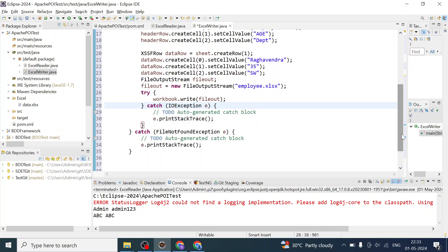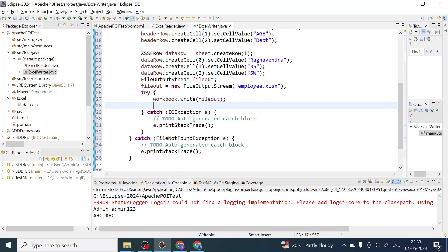We are able to write, so let us add a print statement saying 'Excel file created successfully' or something similar. We will verify whether the records have actually been written into that Excel file.